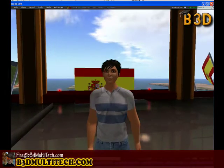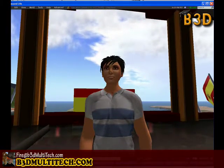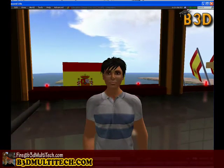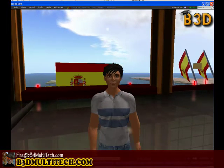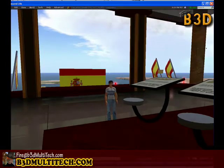Thanks for watching. I hope that helped you out, and we'll see you in Second Life. Bye for now. This is FireCentor signing out.